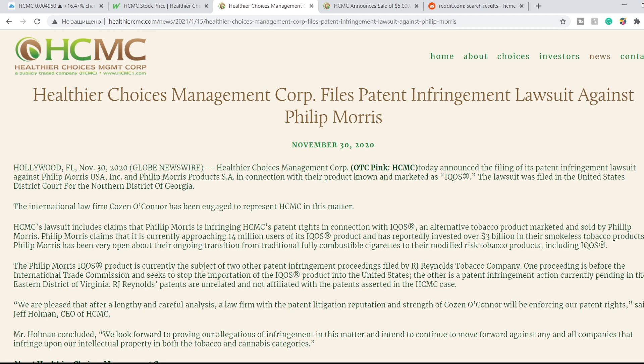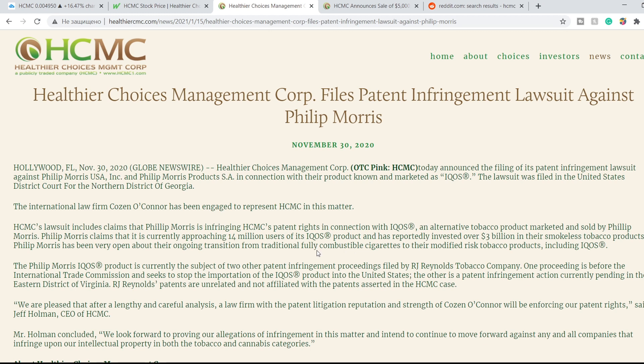Philip Morris claims that it is currently approaching 14 million users to its IQOS product and has reportedly invested over 3 billion in their smokeless tobacco products. So it is a huge lawsuit and the total amount is not disclosed yet.